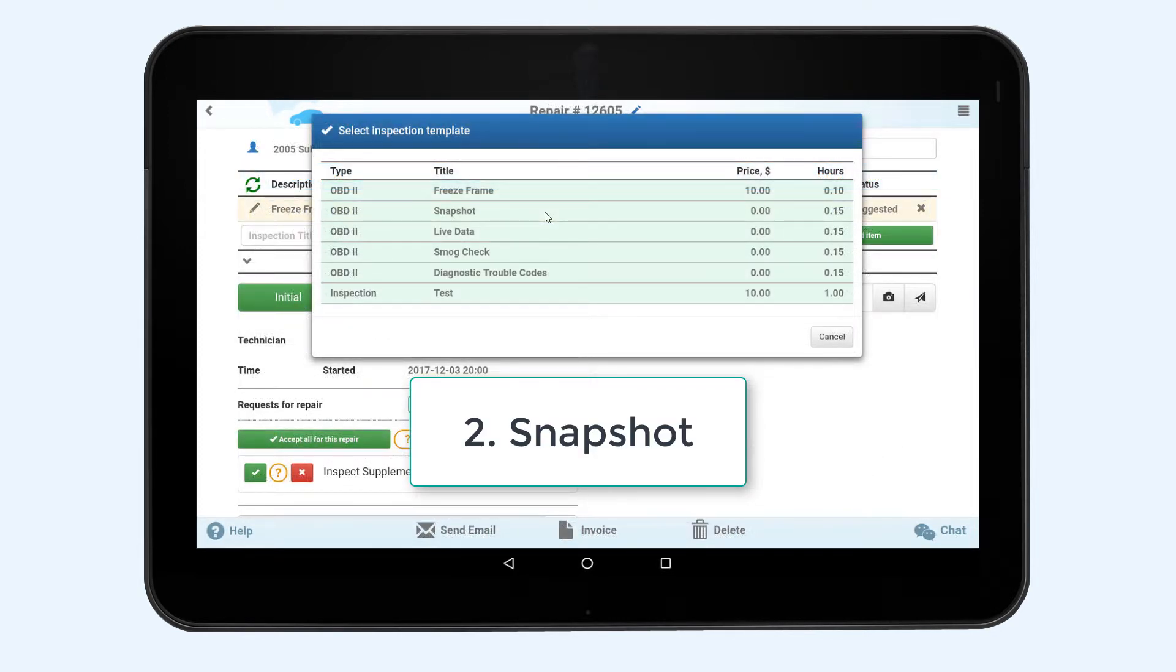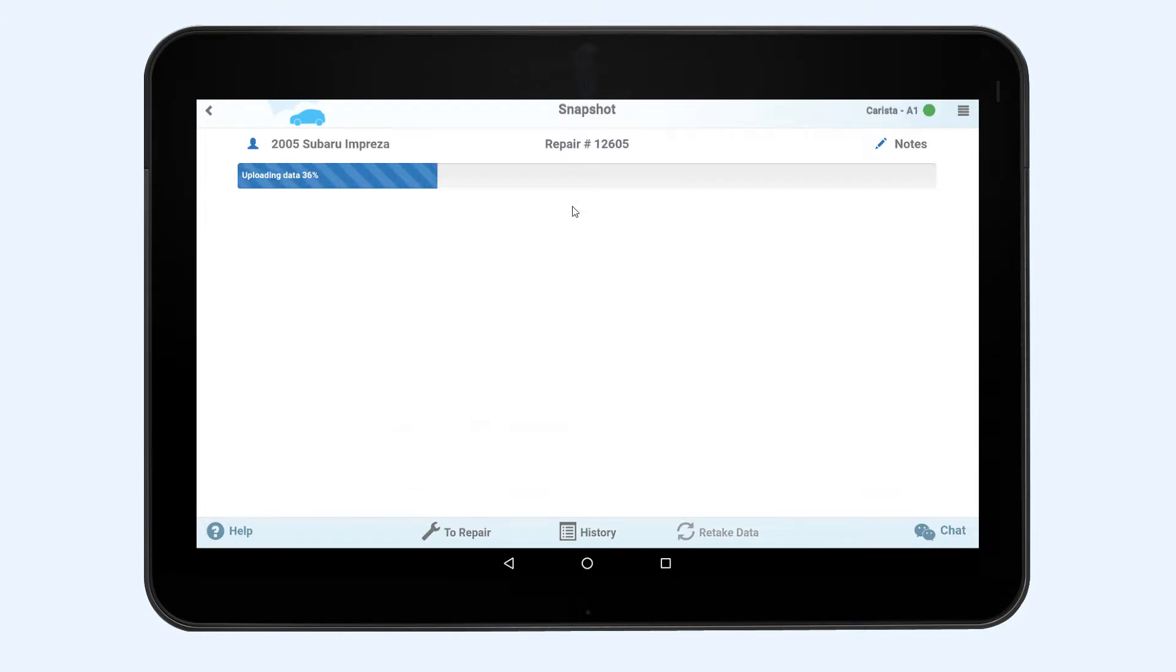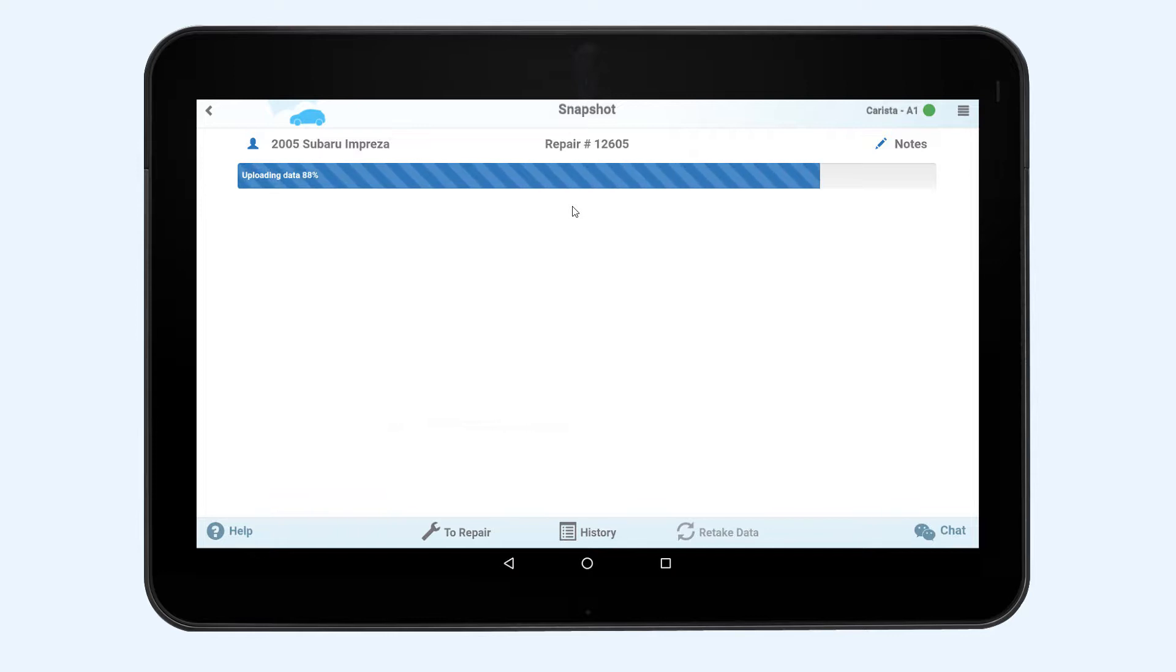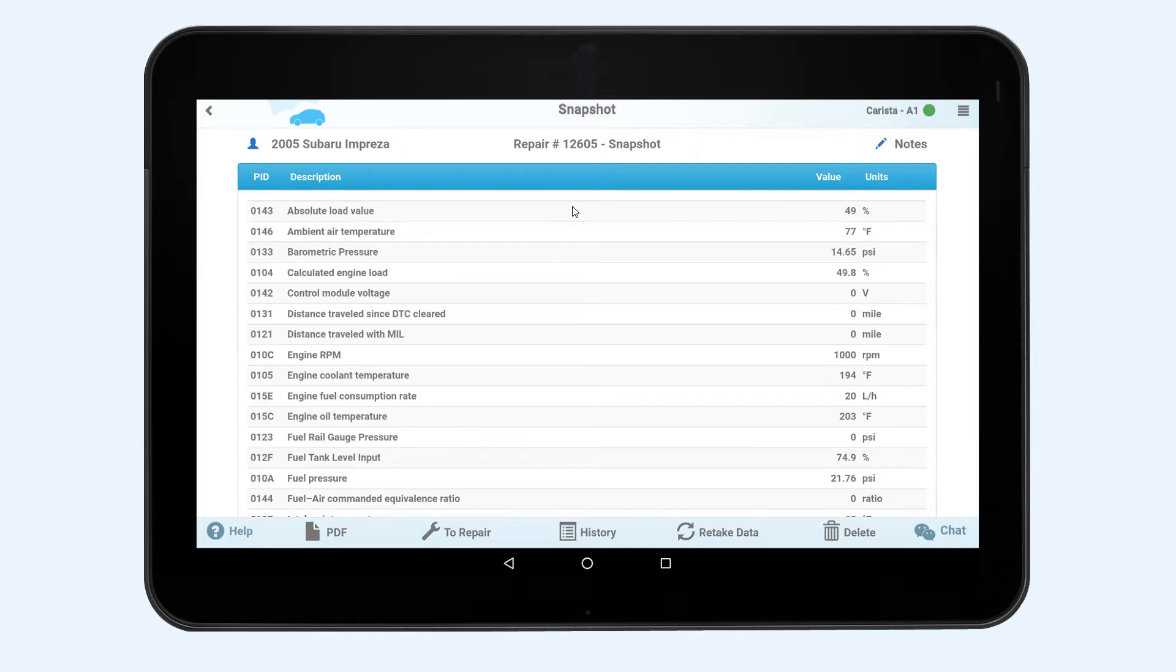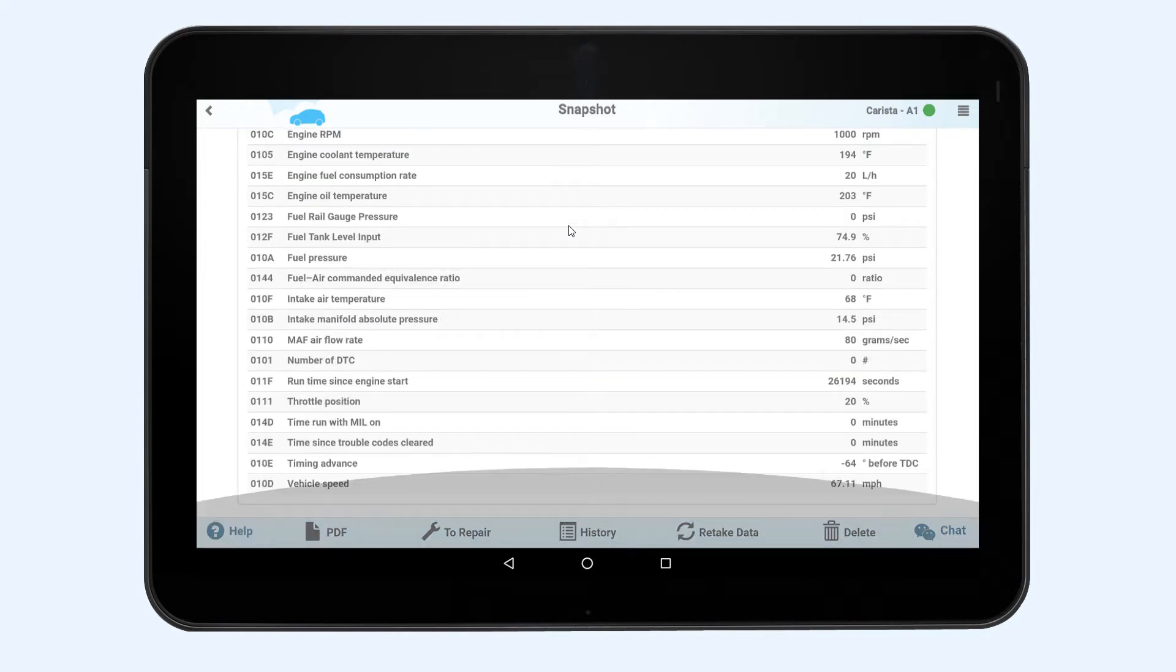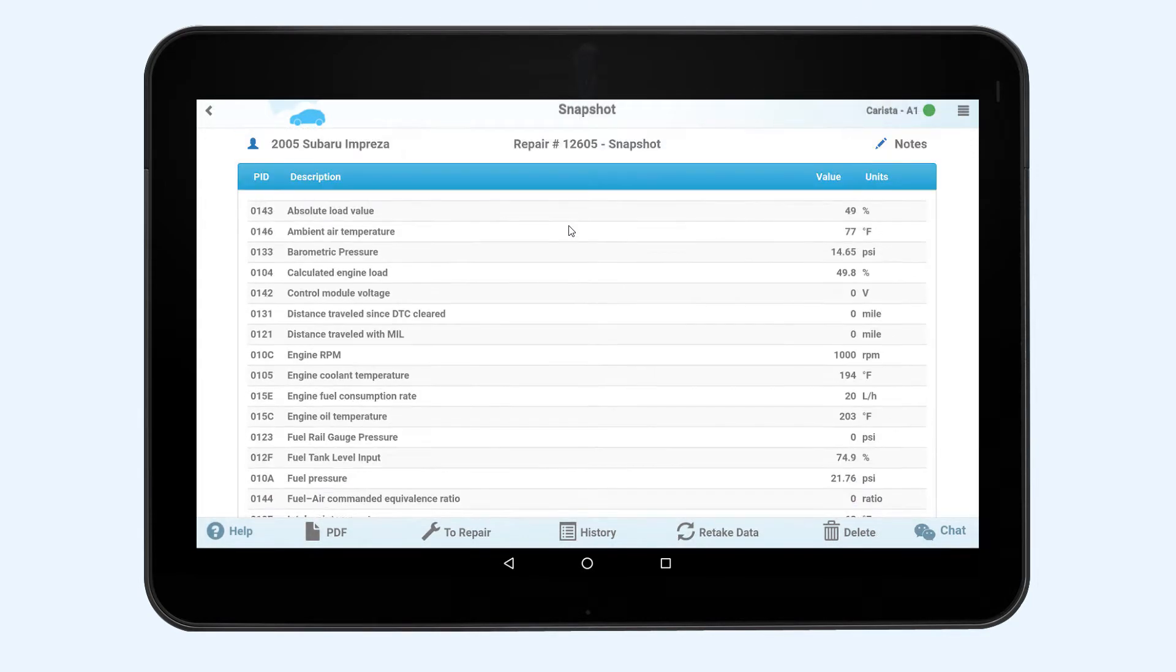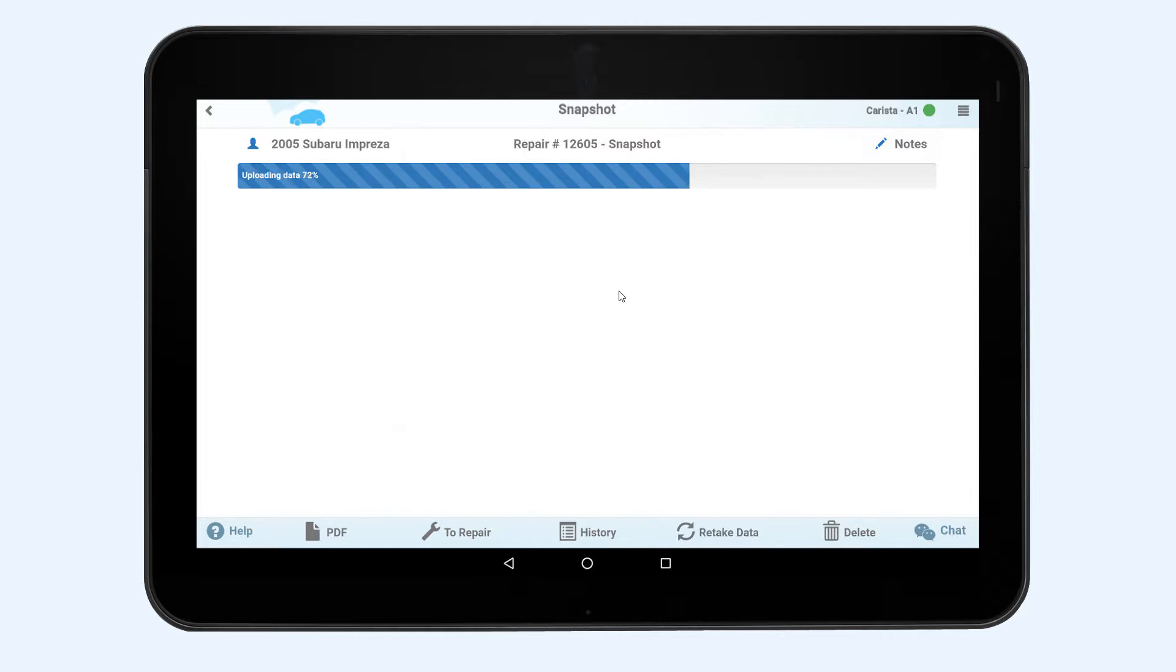Snapshot. This type of diagnostics is similar to the freeze frame except that after pressing the retake data button you will receive all the data about the car's condition as of the current moment. Every time you press the retake data button you will receive system measurements taken at the moment of pressing the button.